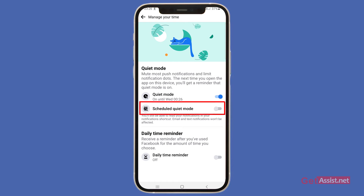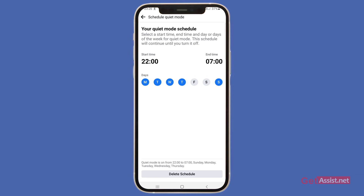Once you press Apply, you can also schedule Quiet Mode. If you turn this on, you can schedule it for your whole week, so if you don't want to use Facebook for more than a couple of times a day, you can set this up.